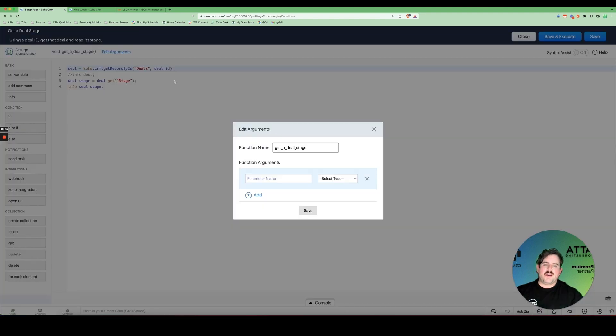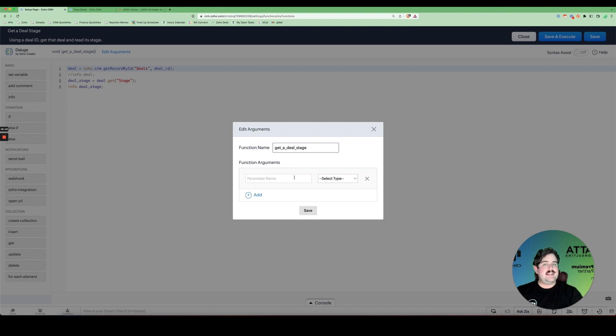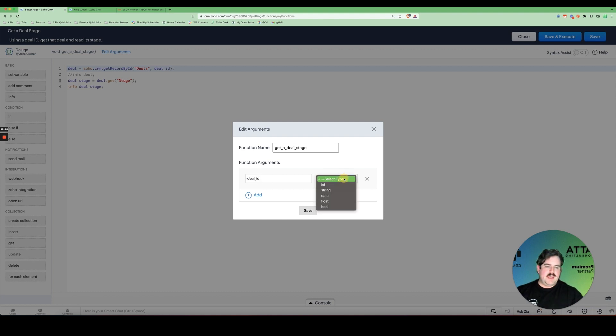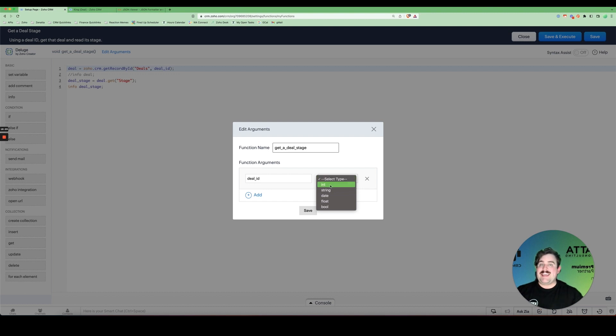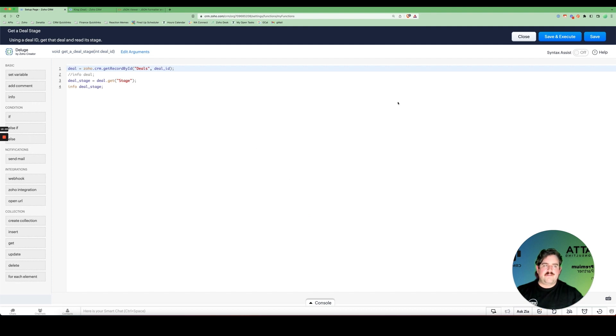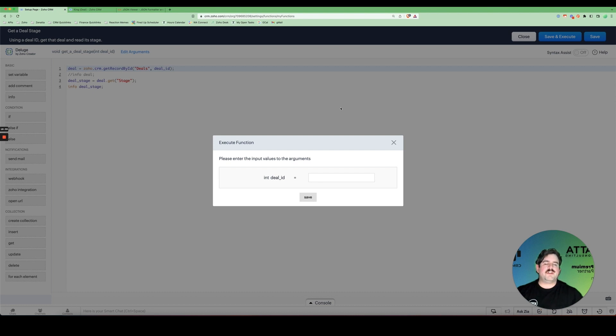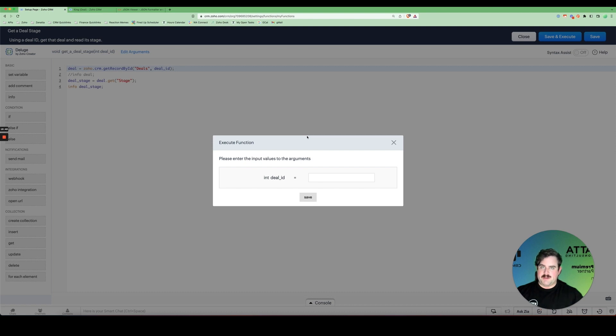So here in the edit arguments, I want the thing that I pass into this function to be deal ID. And the thing I get back will be the stage. So my parameter name is going to be deal ID. And I select the type that it is. In this case, an ID is just a big long number. So I'm going to select int for integer. Hit save. And now when I click save and execute, now a little pop up comes up before the function actually gets executed, asking me to provide all of my defined input arguments.